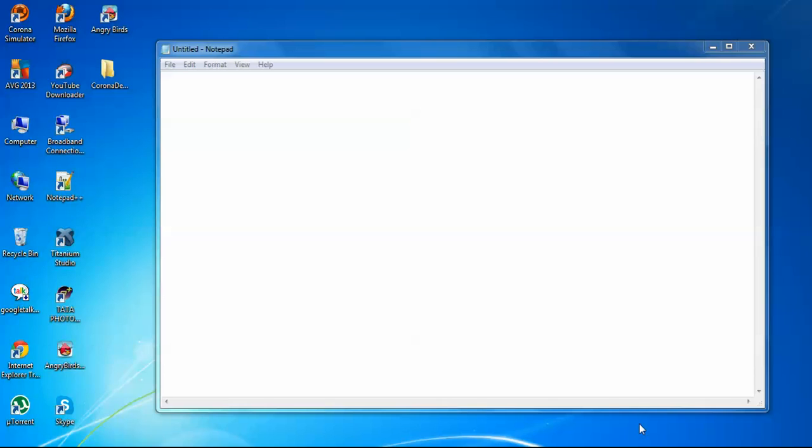We will write our code in Lua. We can use any standard text editor to write Lua code. For my case, I will go with Notepad.